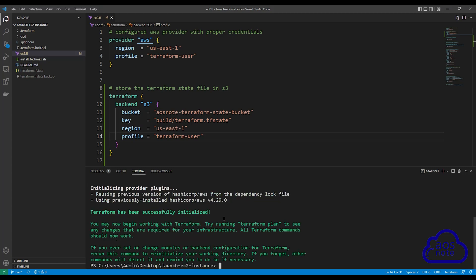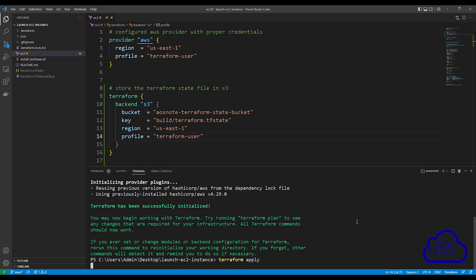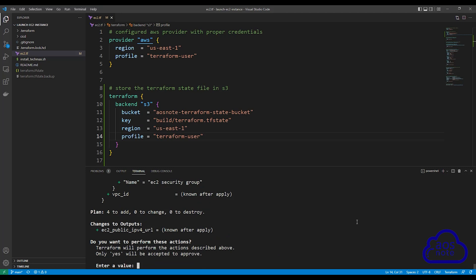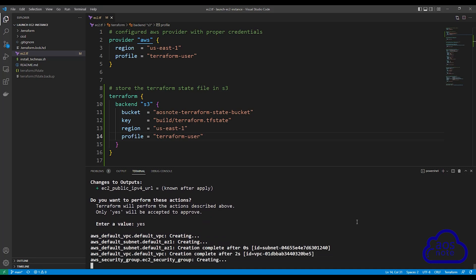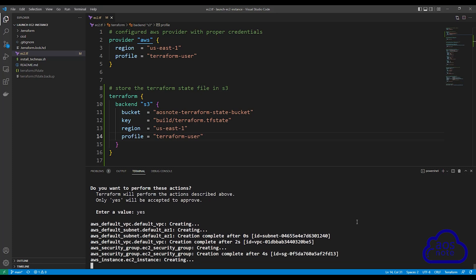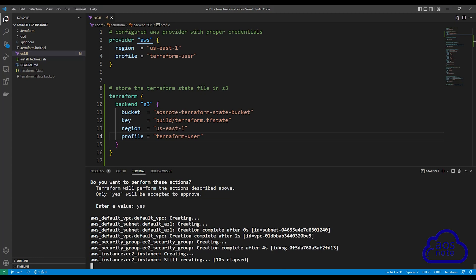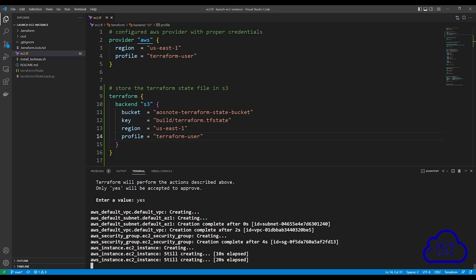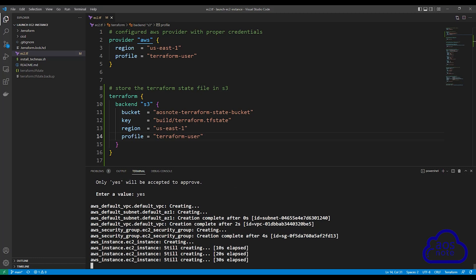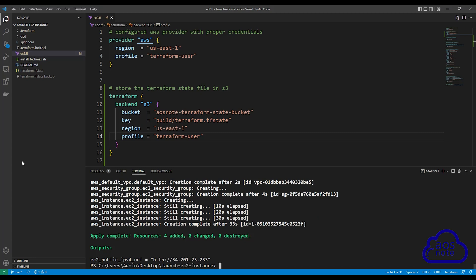The next thing we will do is run terraform apply to make sure our script is working properly. Type terraform apply and press enter. When Terraform shows you the plan, type yes and press enter. It is now creating the resources in my AWS environment. Terraform has successfully created the resource in my AWS environment, which means my Terraform script is working.